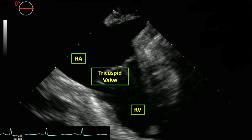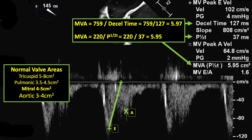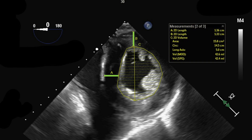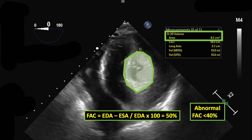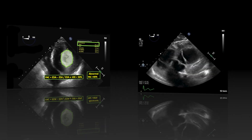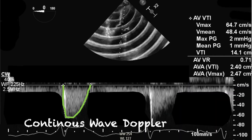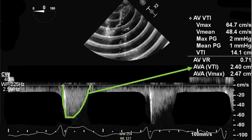En route to the transgastric views, I measure the coronary sinus and capture the mitral valve in cross section to measure its area by planimetry, comparing it to the ones generated by pressure halftime and deceleration time. Advancing further, I measure the left ventricle's wall thickness at end diastole and calculate the fractional area change. In the deep transgastric views, I obtain the left ventricle stroke volume and transaortic valvular gradient, which generate the aortic valve area by the continuity equation.